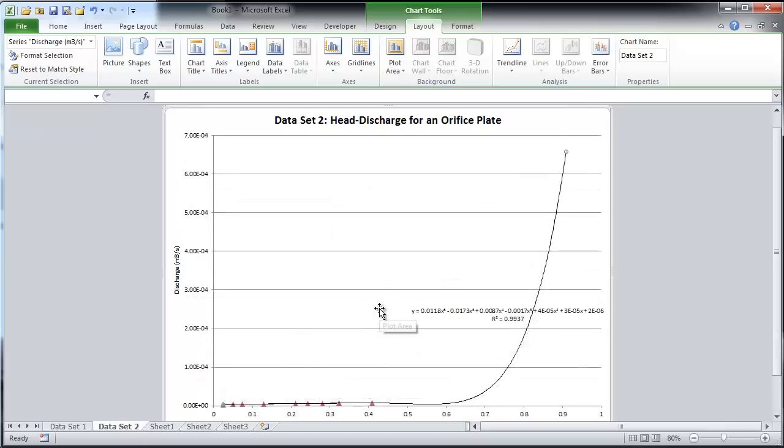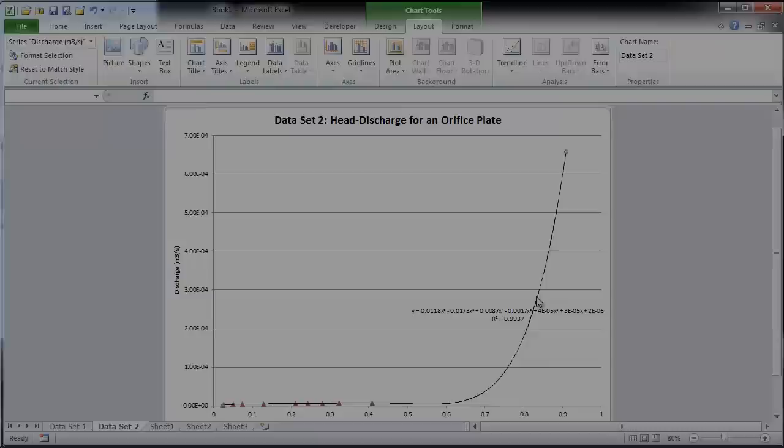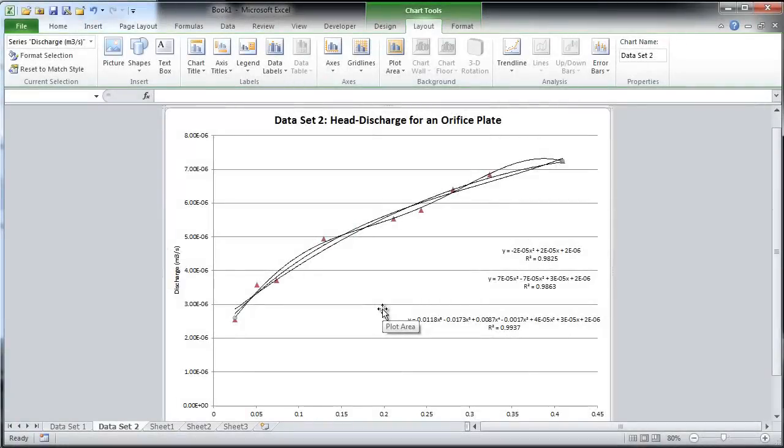So, what do you think? Is the sixth order polynomial truly the best fit? Try forecasting other trend lines to determine which one predicts a reasonable discharge for higher fluid heads.